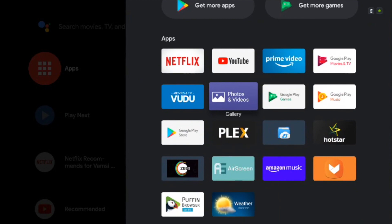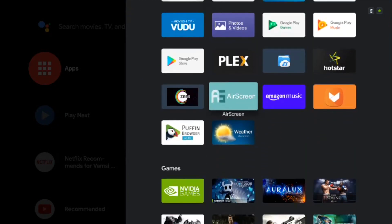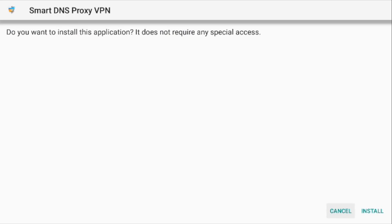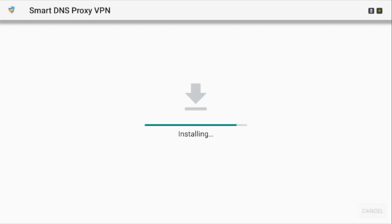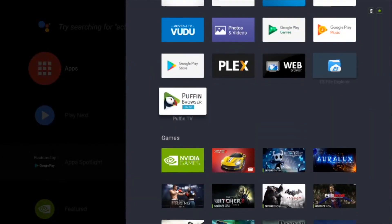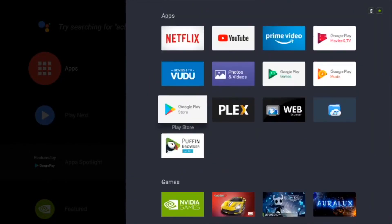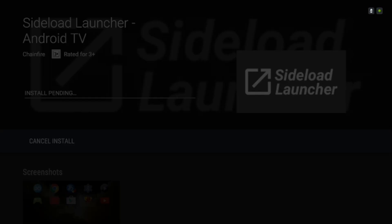But there are times when you want to sideload Android apps on your TV. For example, I can simply install the Smart DNS proxy VPN app on my Nvidia Shield using a thumb drive, but accessing it is only possible once I have a sideload launcher installed.